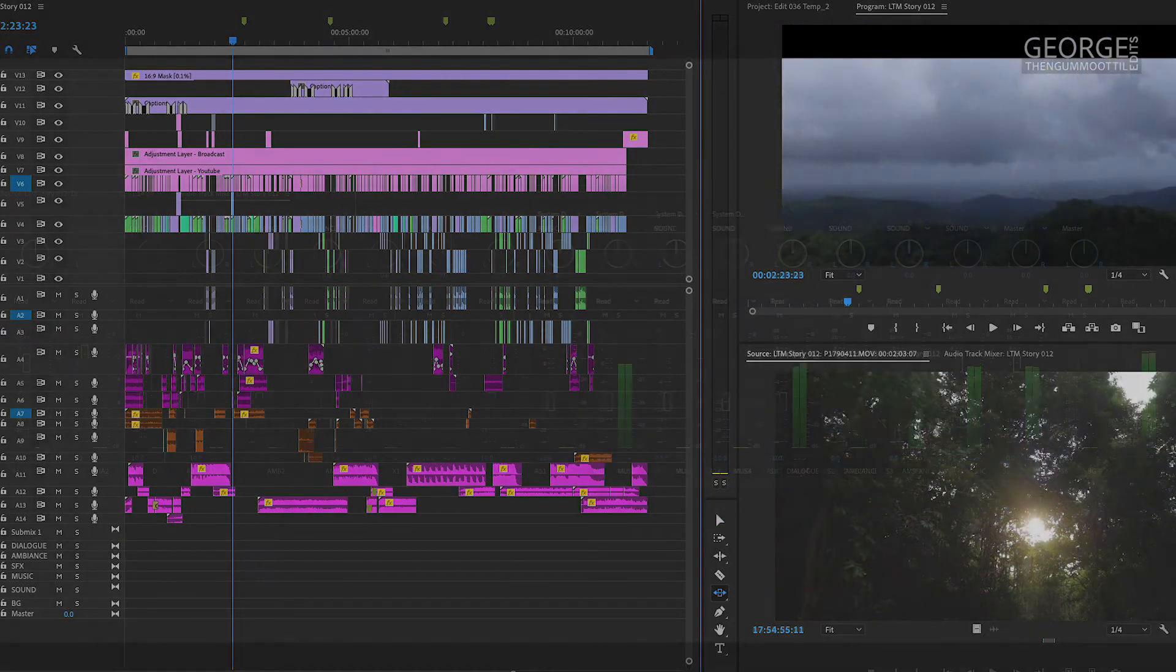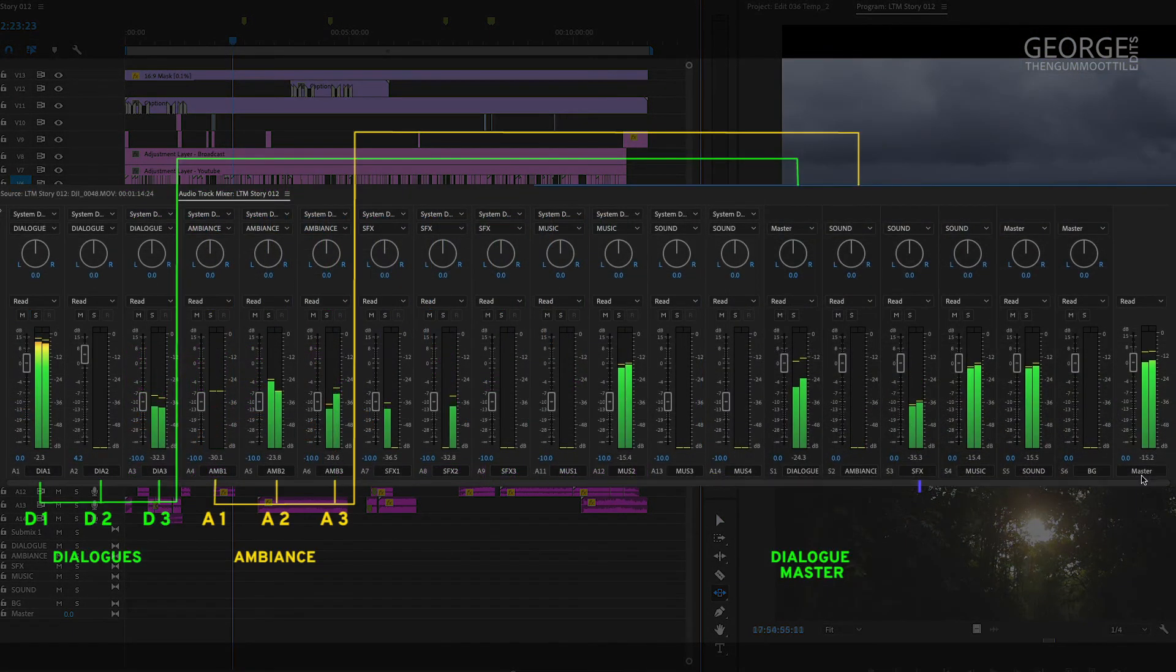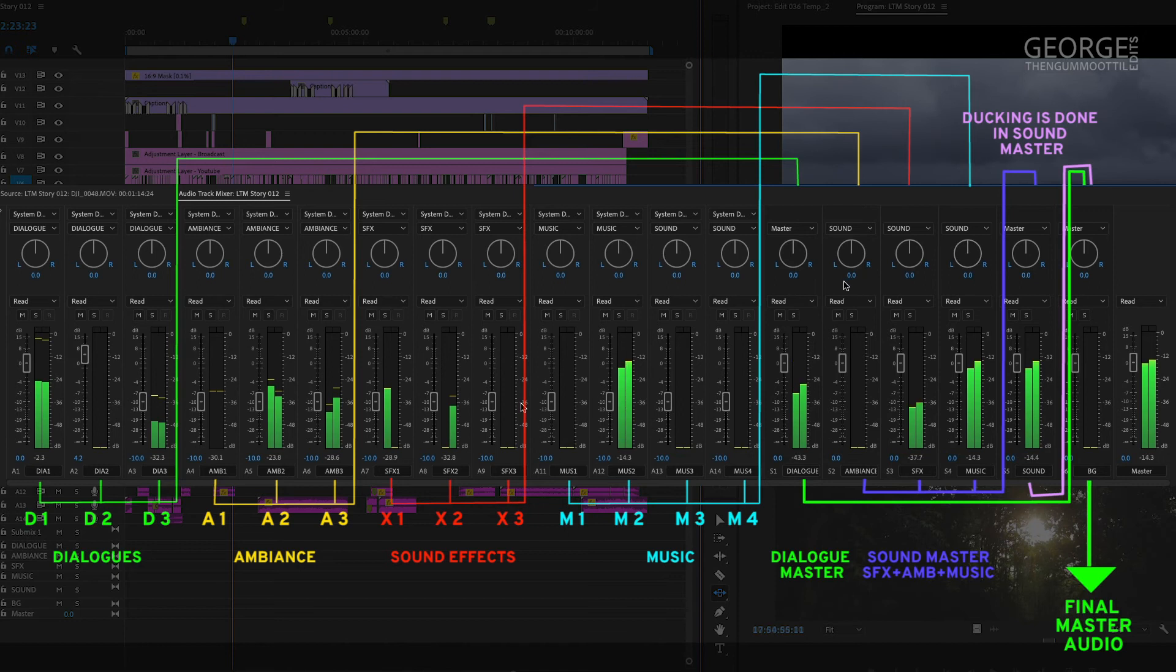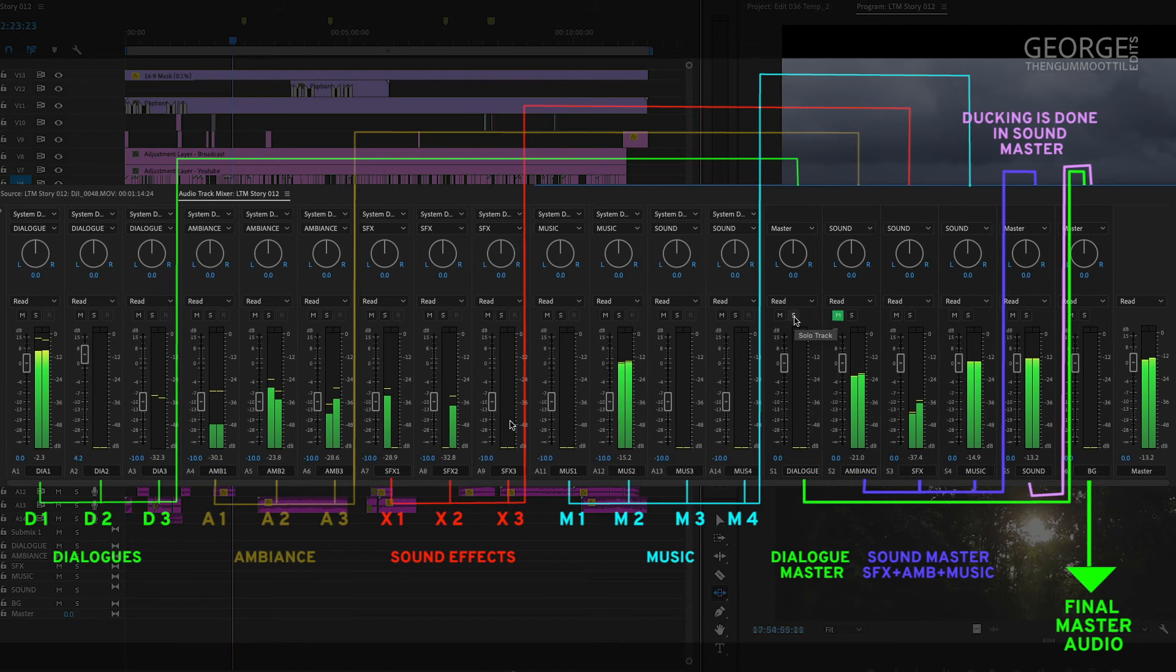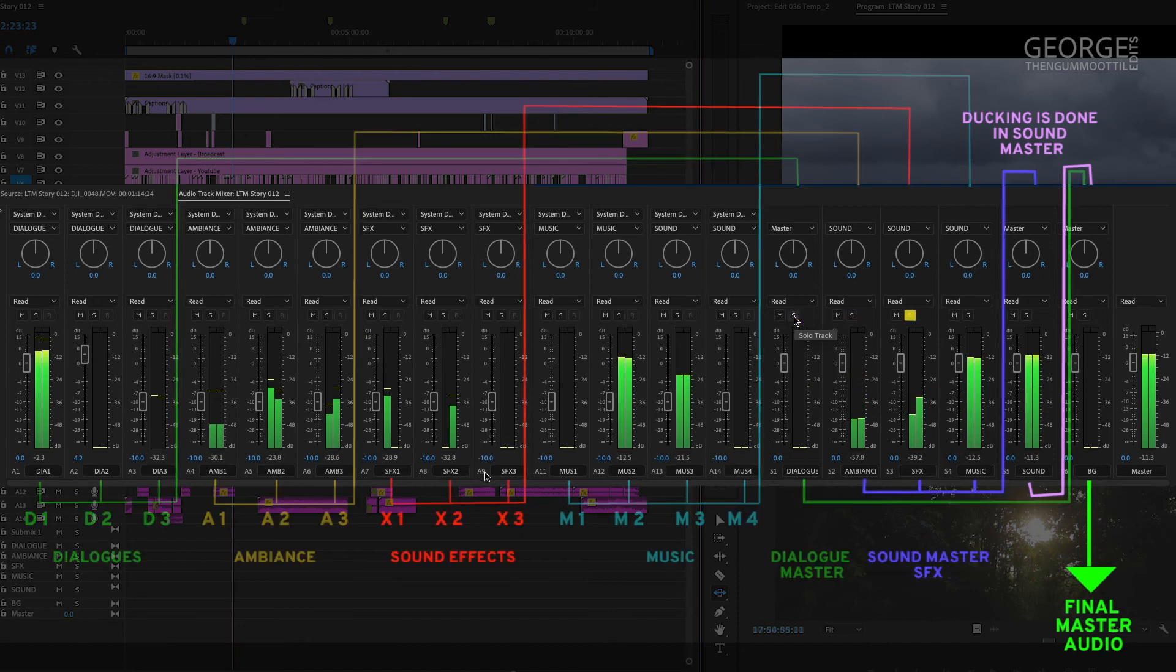So now, I have simplified the sound onto a couple of master tracks. I can mute or solo any of these master tracks to listen to a specific element of the sound like ambience or dialogues or sound effects.